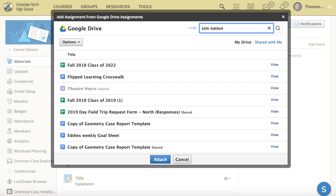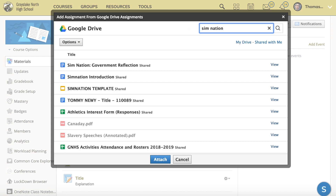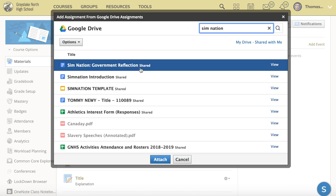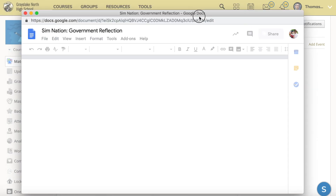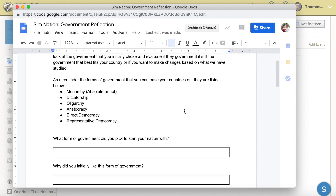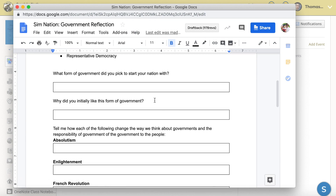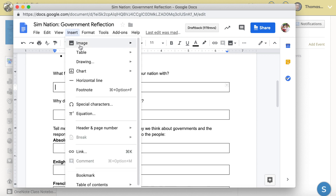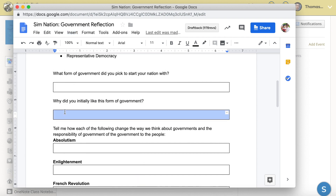Go right to Google Drive assignments and pick something that you've created just for this situation. I'm going to open up one that was made especially for Google Drive assignments. It may look normal, but one of the big things you have to pay attention to is: after each question you add, go ahead and add a one-by-one table underneath each question, which makes a nice text box for students to answer in.